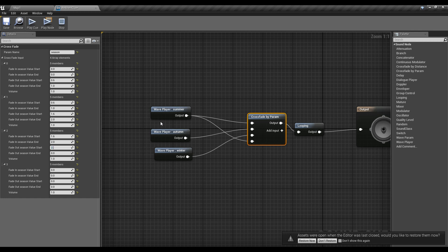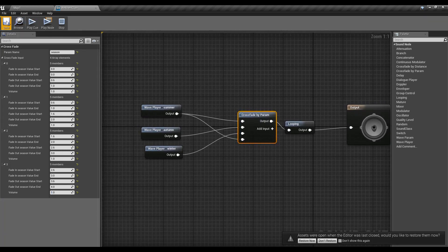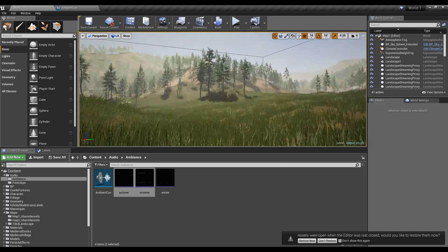Similarly, the third sound — winter — should start fading in at 1.6, be fully faded in at 2, start going away at 2.6, and be fully faded out at 3. The fourth input should start fading in at 2.6, be fully faded in at 3, start fading out at 3.6, and be fully faded out at 4. That's all for the Sound Cue part.